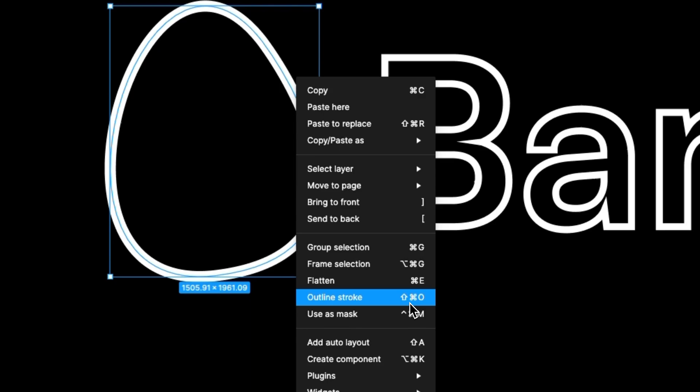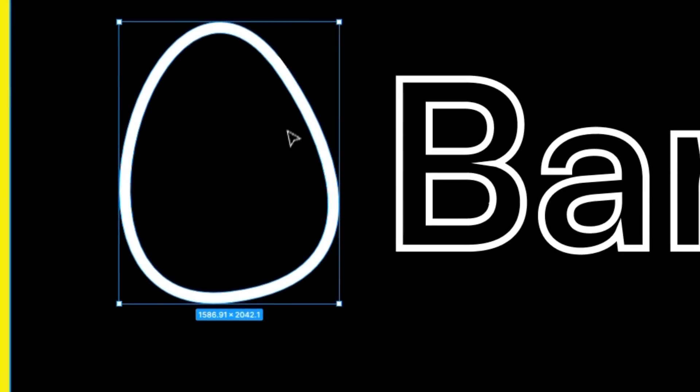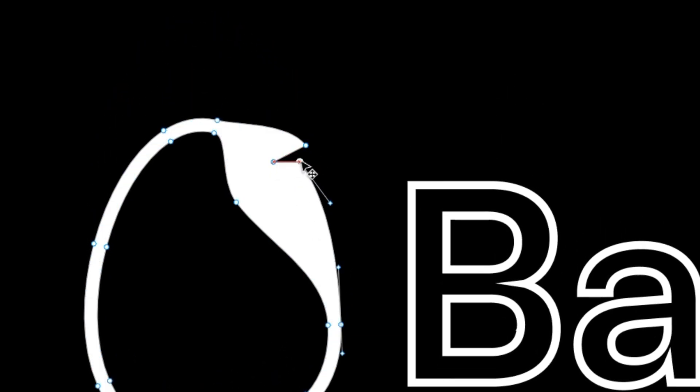And as you can see, the moment that we double-click on it, we can see all of the individual vector points and we can update it automatically.